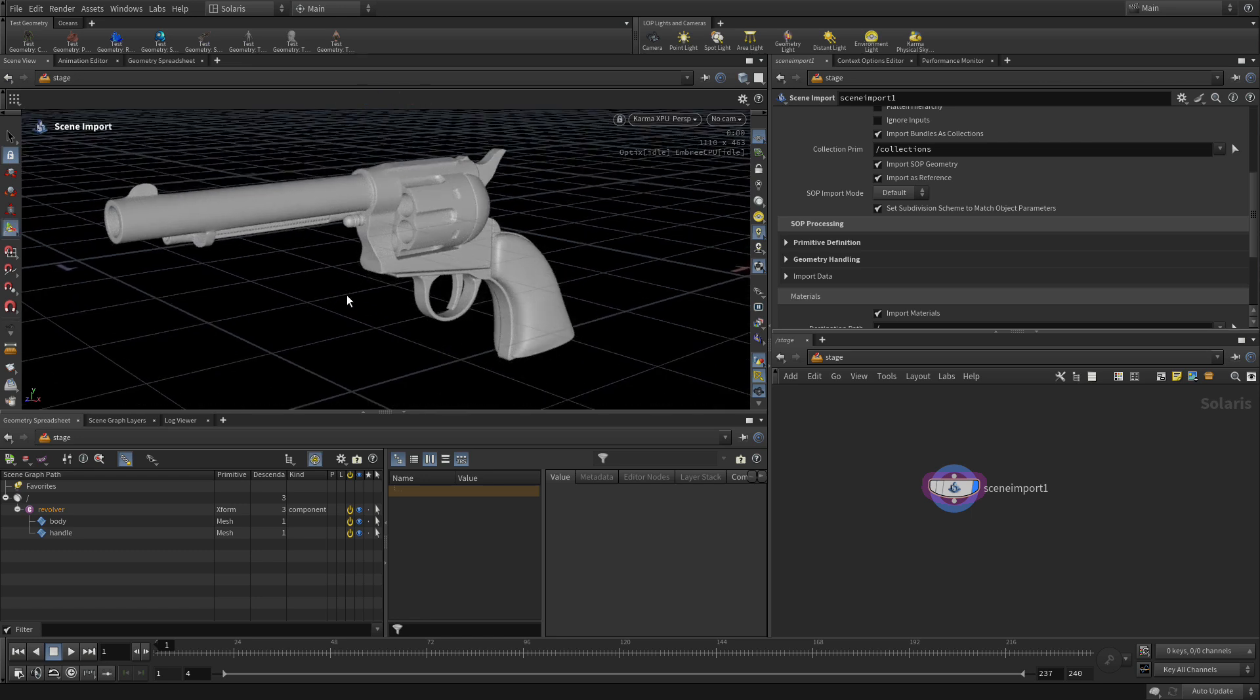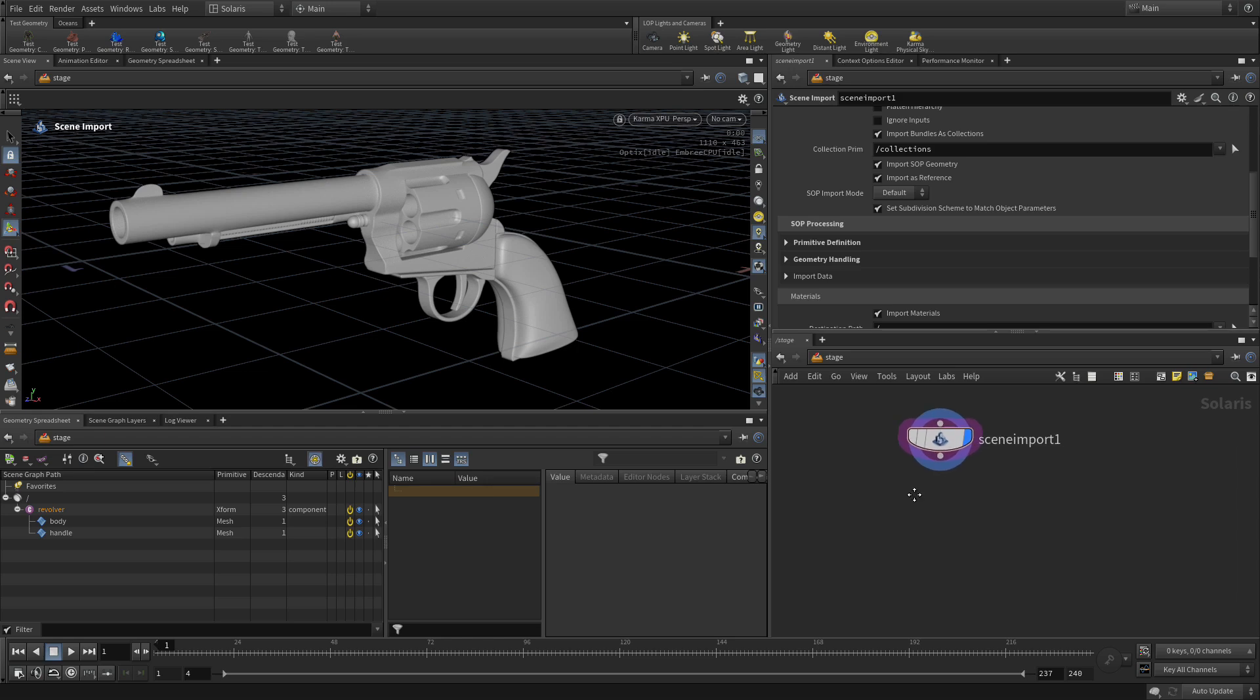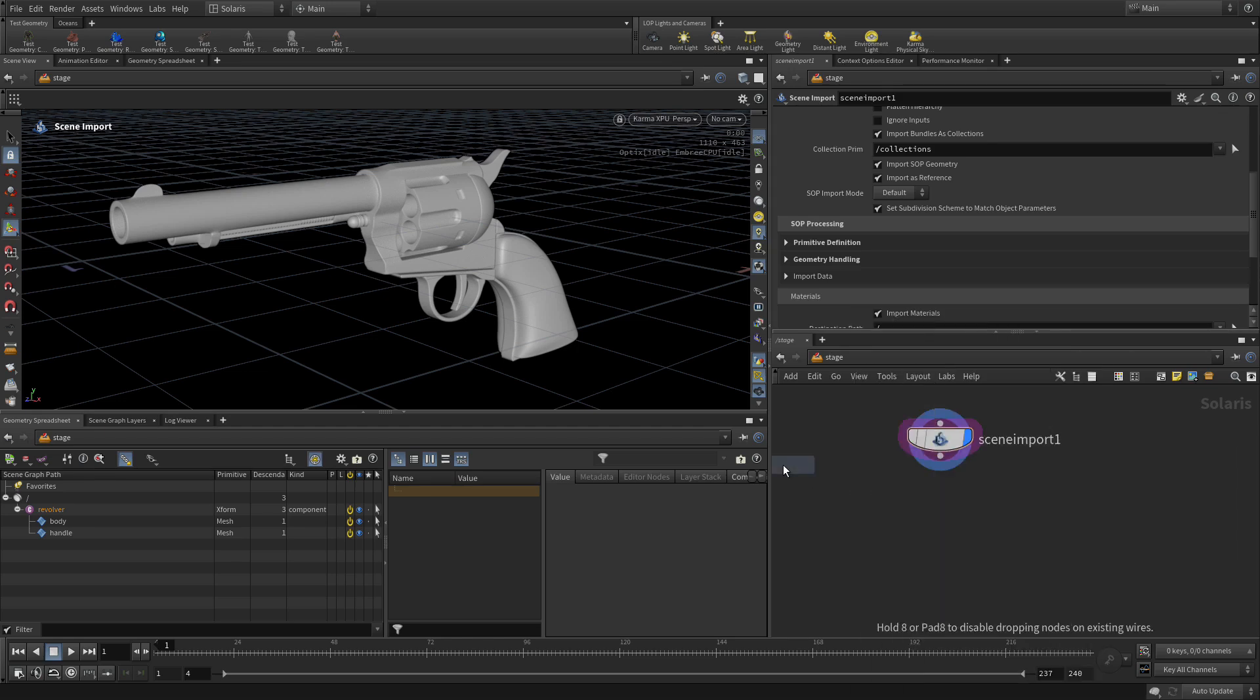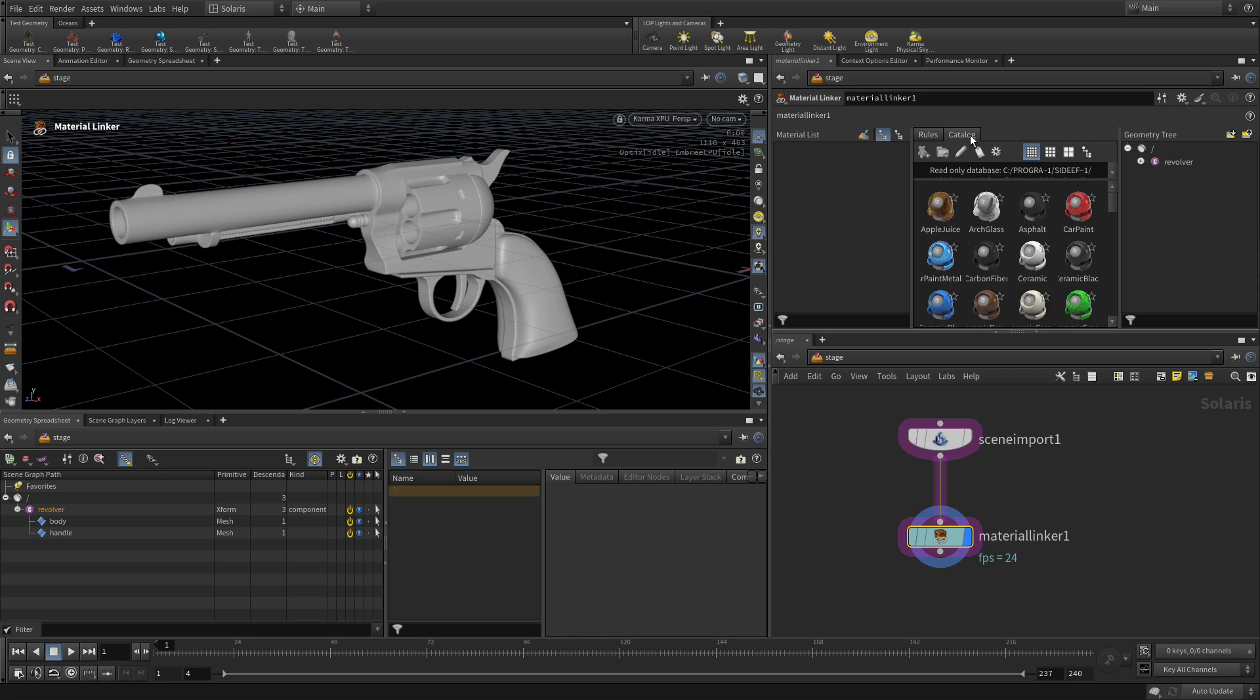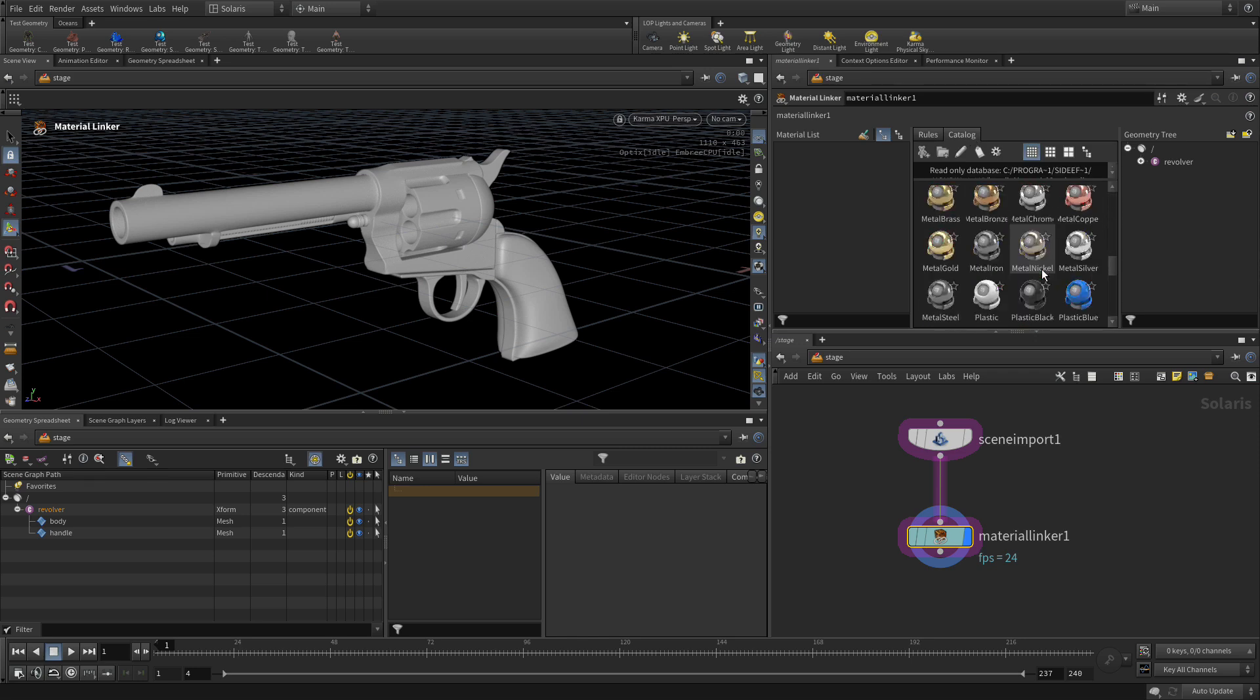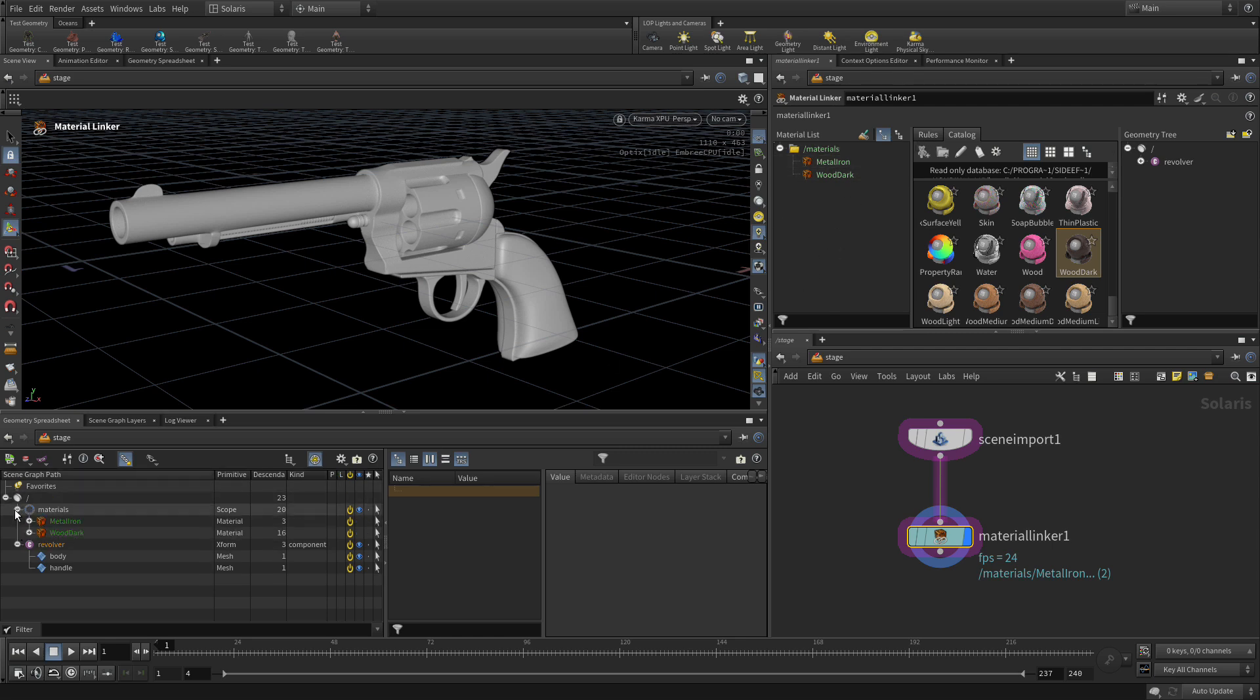That has all the pieces we need. We are ready to go. The first thing we're going to add into this is, we're going to add a Material Linker. This is a node that does a couple different things. First thing is, it has access to a catalog. In this catalog, we can come down to things like Metal Iron. Drag that over. And go down to Wood Dark. Bring that over. Now, once we have those in our Material List, those will also go into the Scene Graph. You see, they now become part of the Scene Graph there.